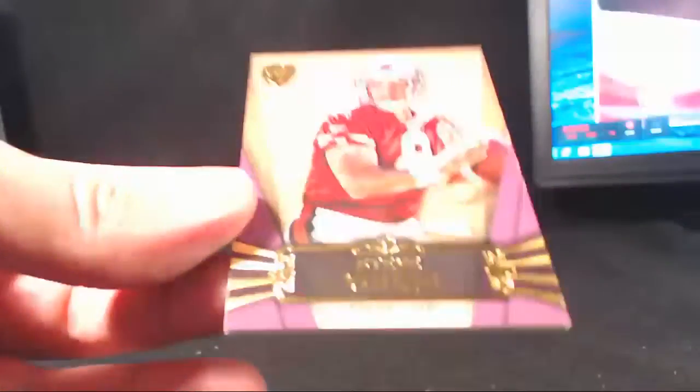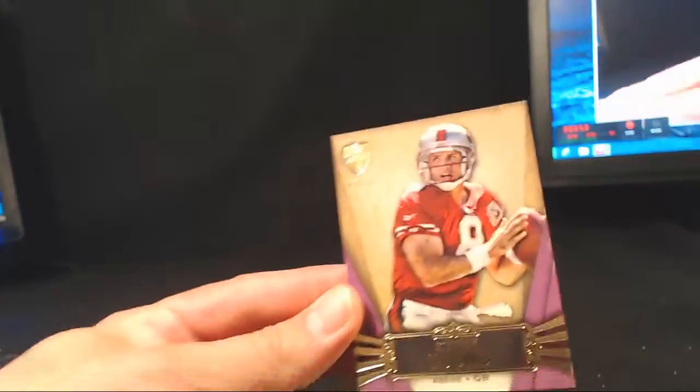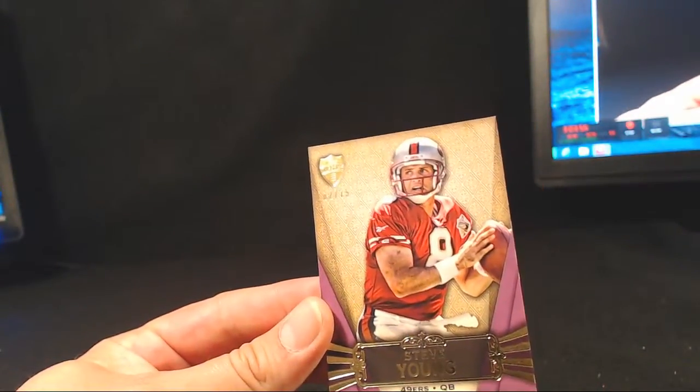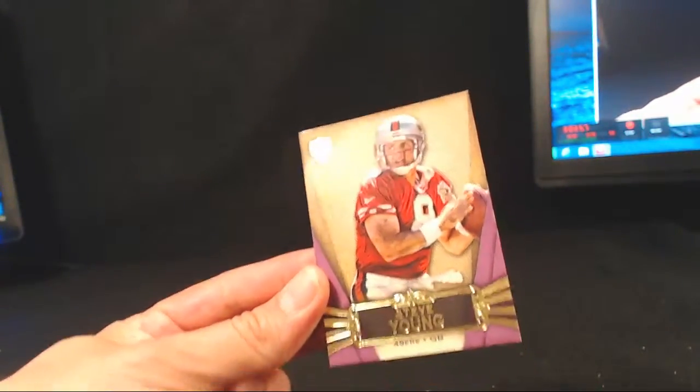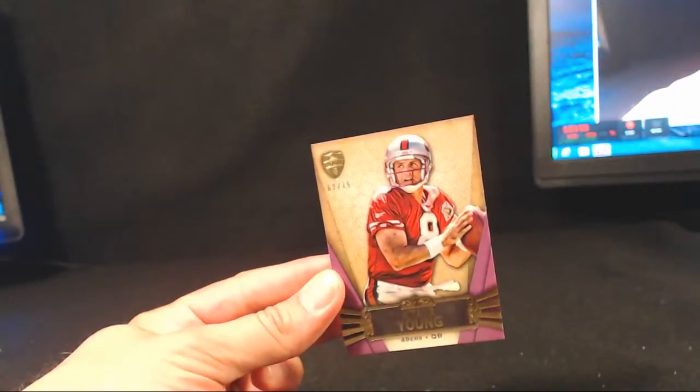I pull hits. Here. There's a Steve Young. 62 of 75. All right. Who hit San Fran again? Oh, yeah. Justin Mote. You get three Steve Youngs in that box. Good for you.